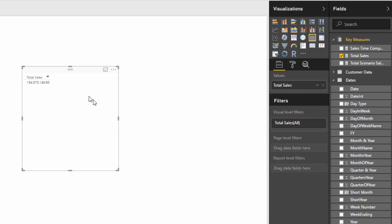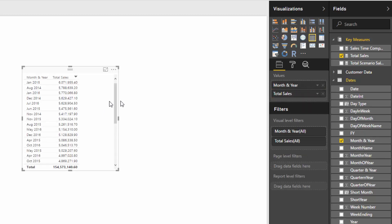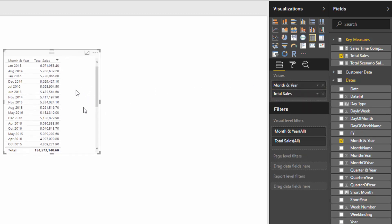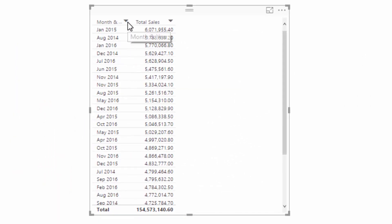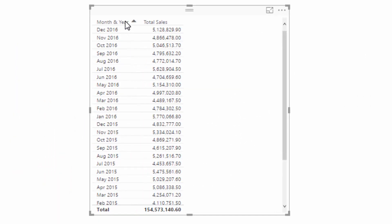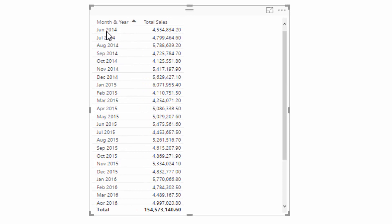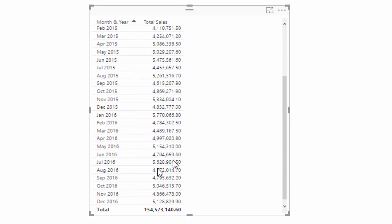We're going to see here that we're going to get total sales for the entire time frame of our data set because we haven't filtered it yet. But then I'm going to filter it by my month and year column. Now we've got total sales for our month and year. Just make sure this is sorted correctly—we're starting in 2014 and going all the way to 2016.